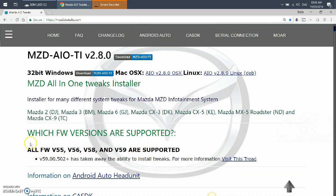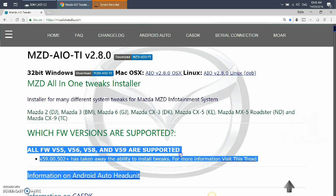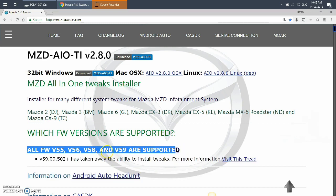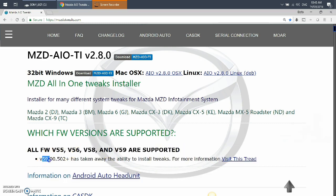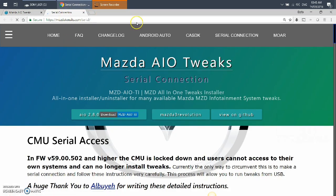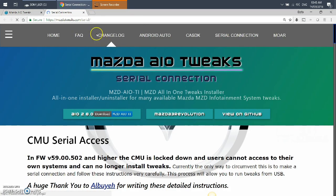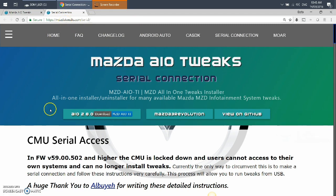So this old method worked for all these firmware versions, but anything that's version 59.00.502 or above, they've taken away the ability to install tweaks. So for more information, you have to go in and do it through a different serial connection. Now I'm going to share this link with you, but this serial connection is quite involved. It's a bit scary when I did it, but it worked the first time. It's definitely worth it because now I have Google Android Auto, Google Maps, and the full integration.